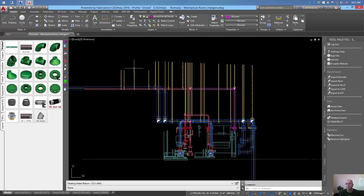We'll turn everything back on — there we go. We just adjusted all of our hangers for a sloped roof. Again, this will only work with the 2016 versions. I think it's a pretty neat little trick — it will save me a lot of time when it comes to hangers on a sloped roof.